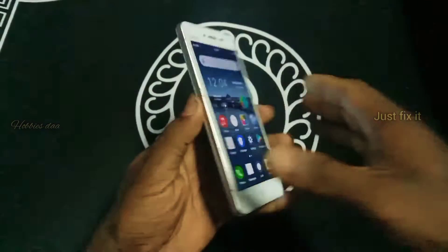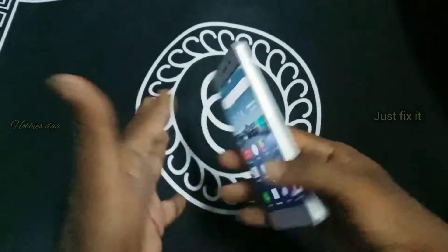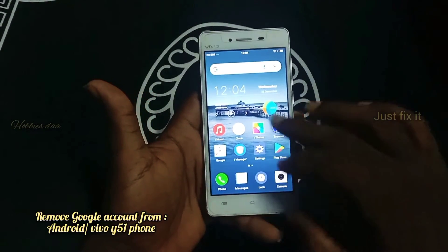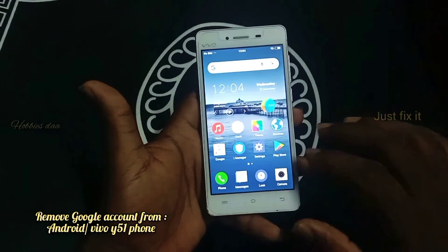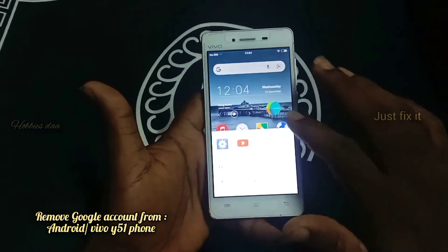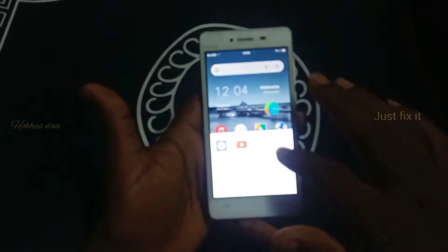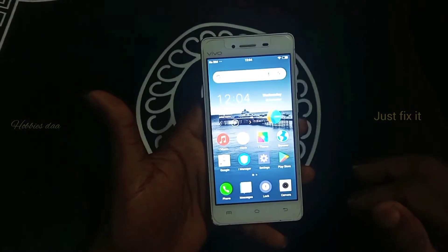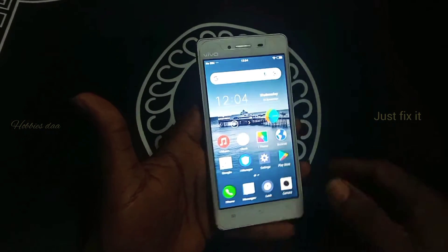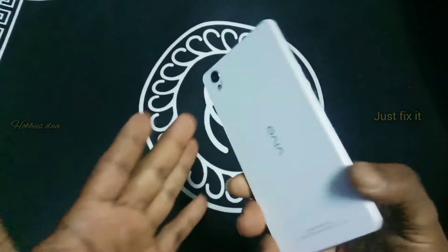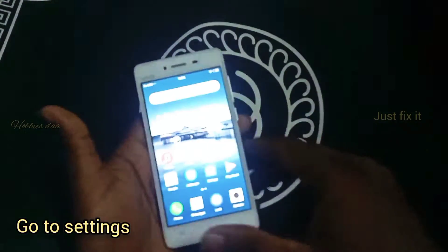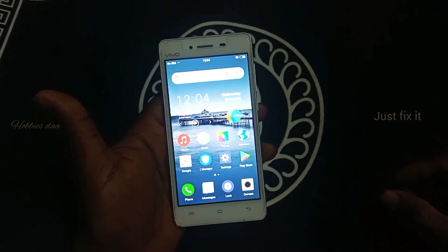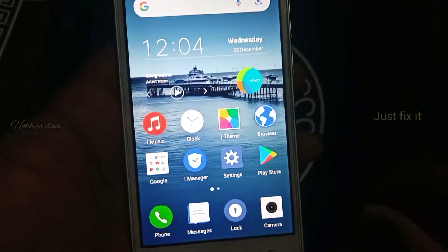Hi, today I am going to teach you how to remove your Google account from your Android phone. This is the Vivo Y51 model.